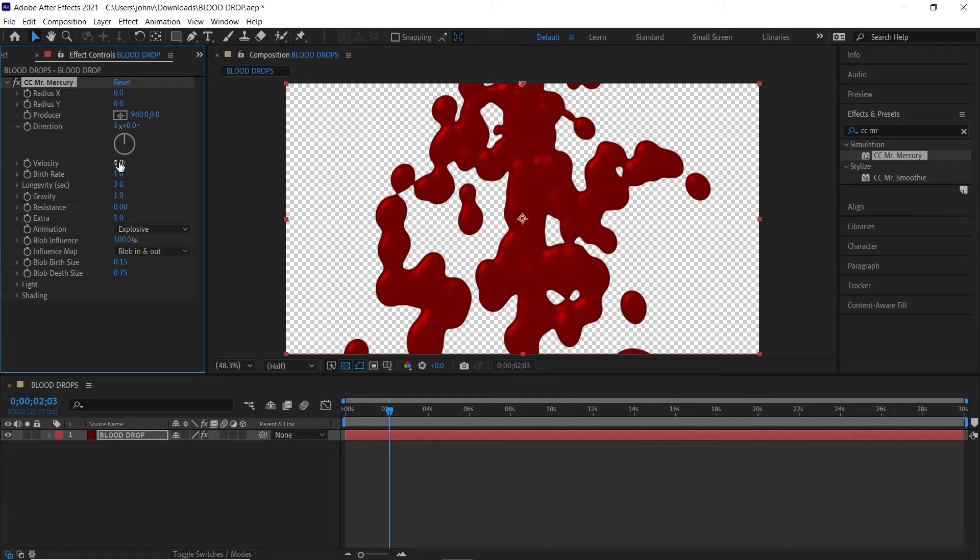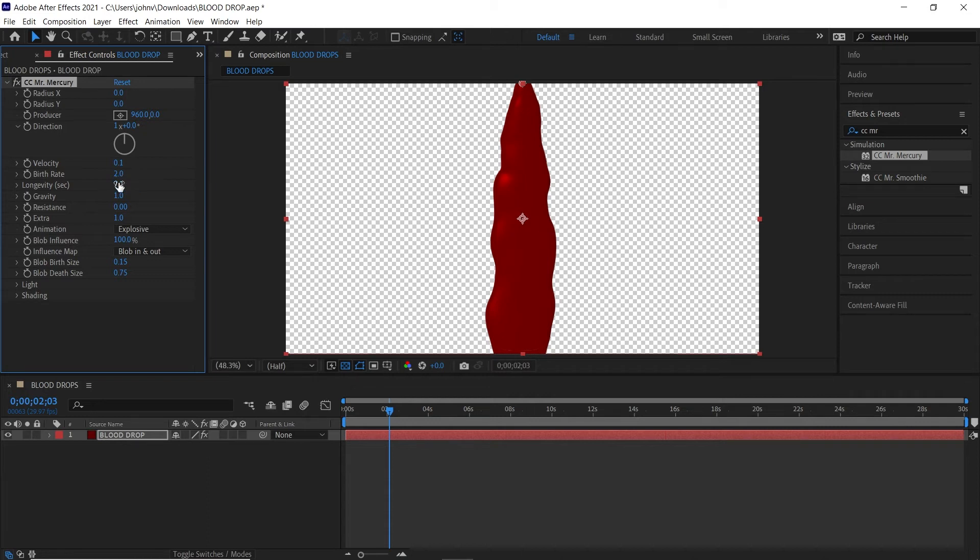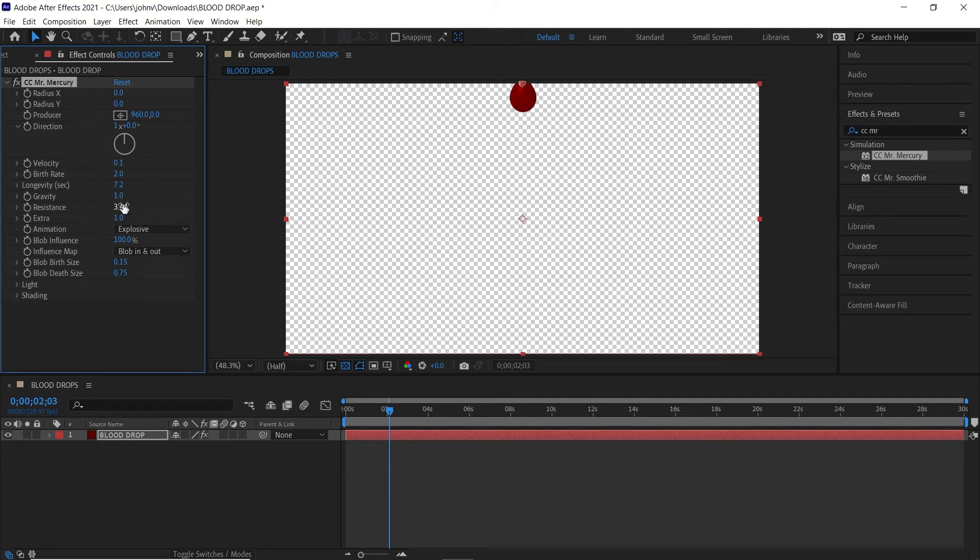Velocity we're going to change to 0.1, birth rate we're going to change to 2, longevity can change to about 7.2 so a little bit longer. Gravity can stay at one and the resistance we're going to add some resistance to kind of conform or hold back the blob to 3.44 and then extra can stay the same.